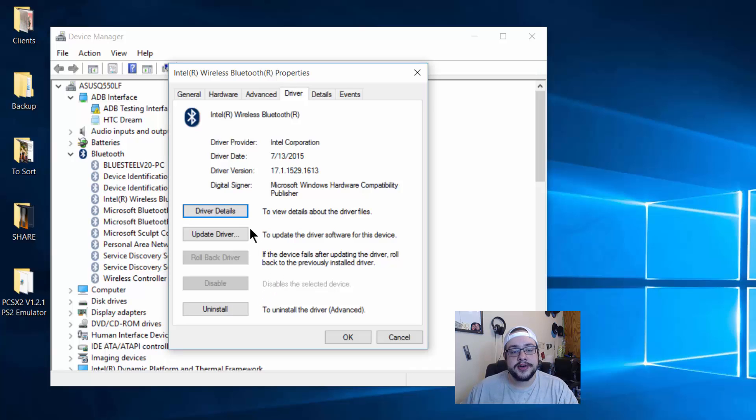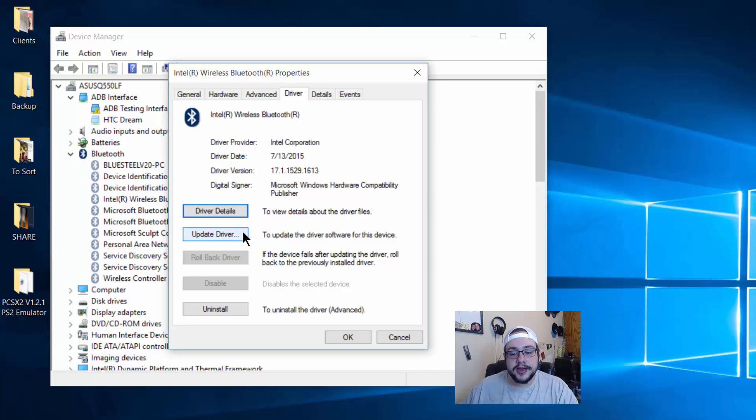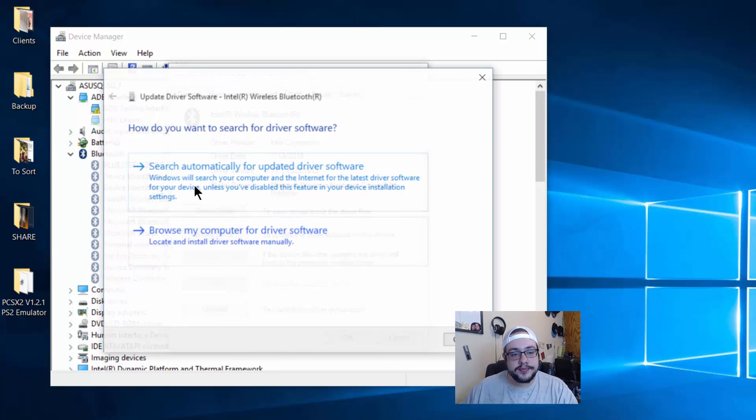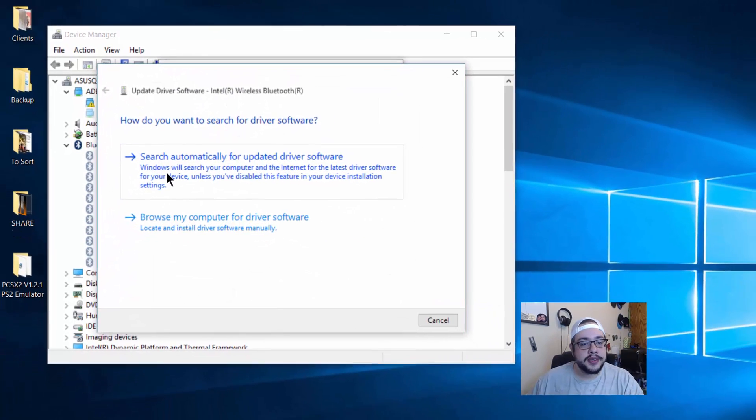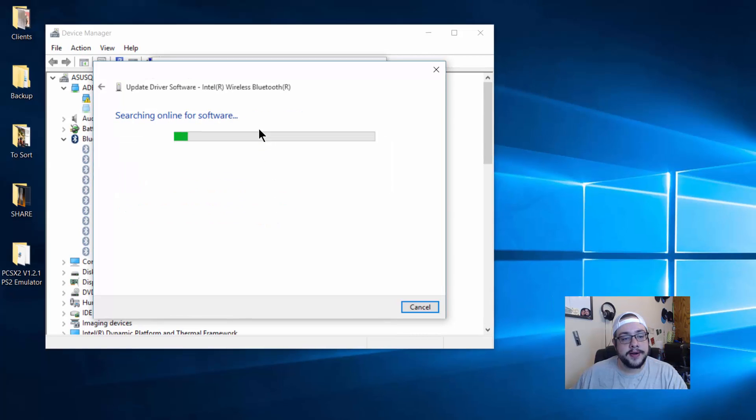But generally we just want to update the driver and get all the settings switched back to how they would be stock. So let's search automatically for updated driver software.